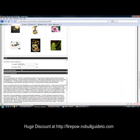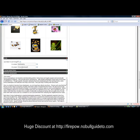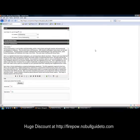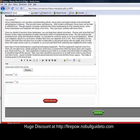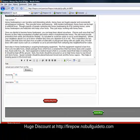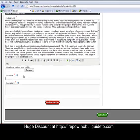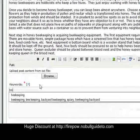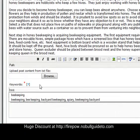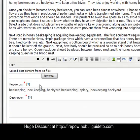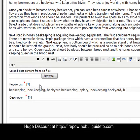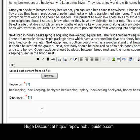Back down to here, honey beekeeping. Scroll down, choose some keywords. I've already got some down here. Let's choose honey bees as well. And honey beekeeping. Beekeeping.